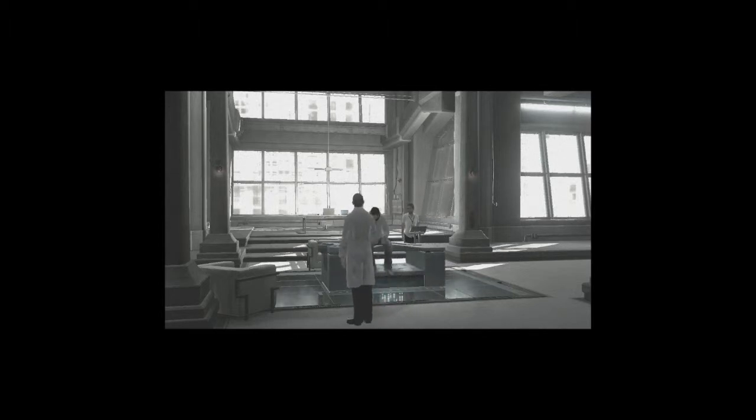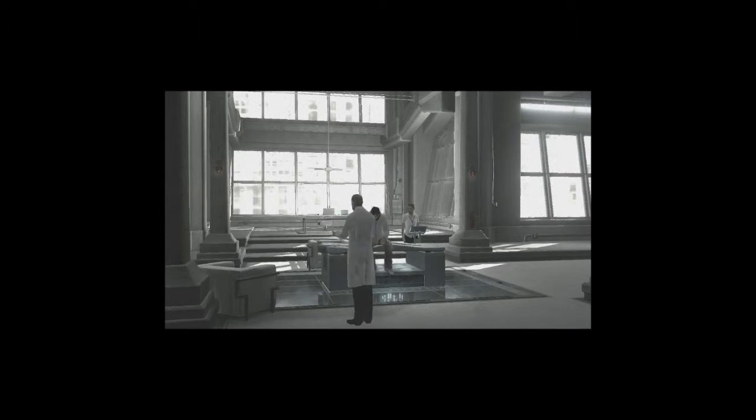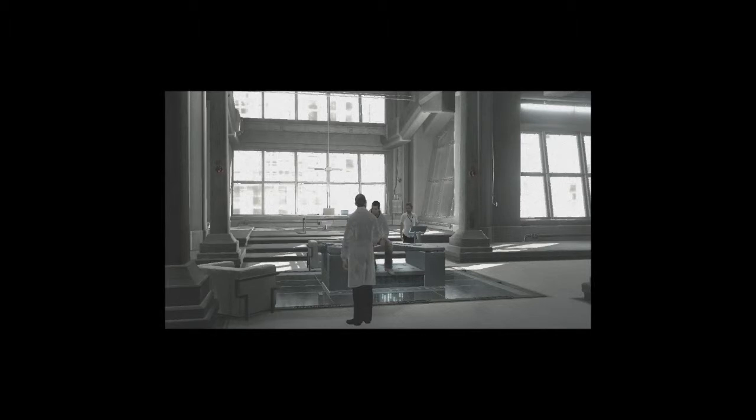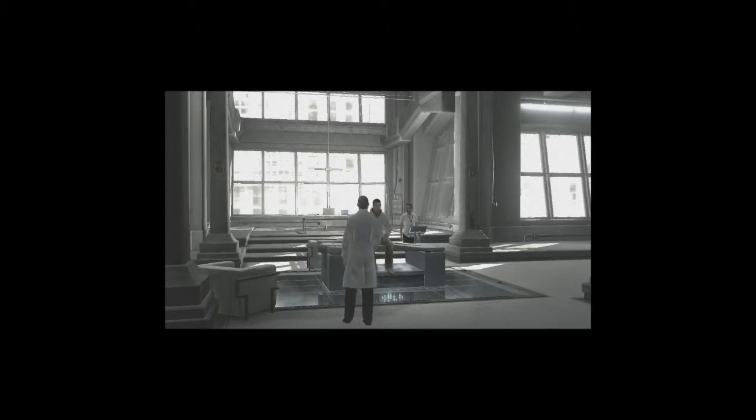Ja, das steht auch in unseren Akten. Was uns bei Bewusstsein ist, ist, dass es uns viel Zeit erspart. Sie sind verrückt! Also was nun, Mr. Miles? Leben oder sterben?